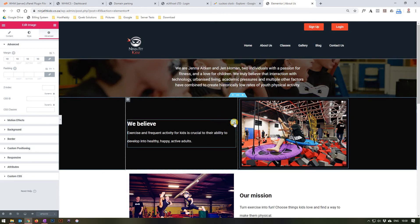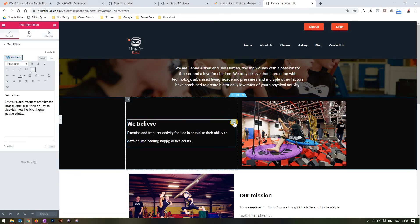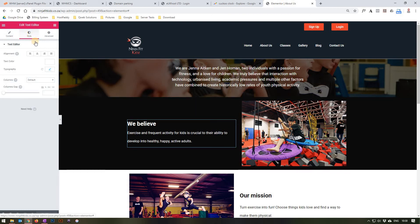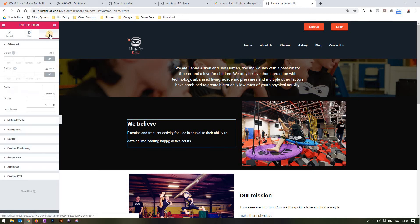On the column on the left we can edit the text editor by selecting the edit button. Here again we can change the text, and by going to the style section we can change the alignment, the color, and the typography. The advanced section again allows us to edit the margin, padding, and so forth.